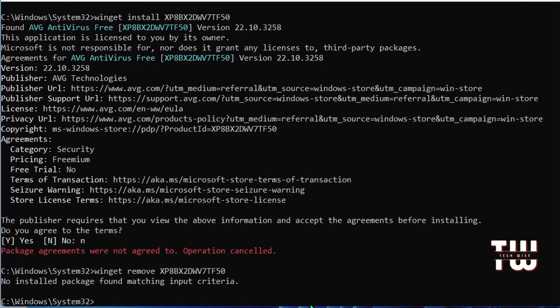Now this command can help you diagnose and fix power-related problems, specifically useful for laptop users. Here's how to use it: on your command prompt window, first thing we have to do is point to our C drive.